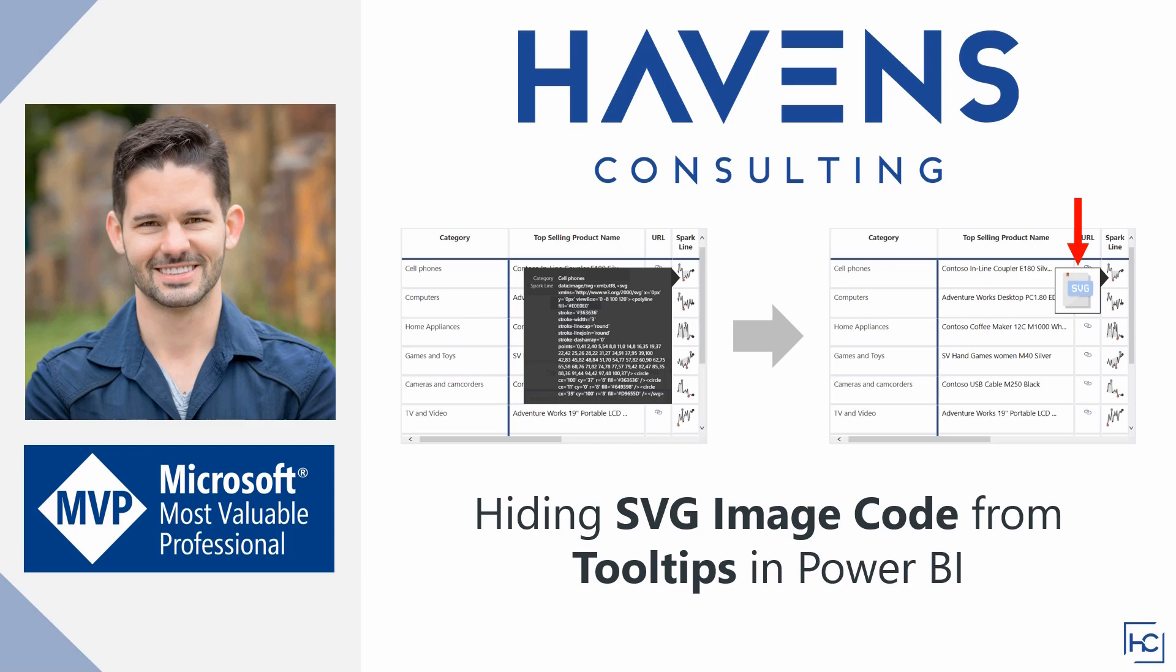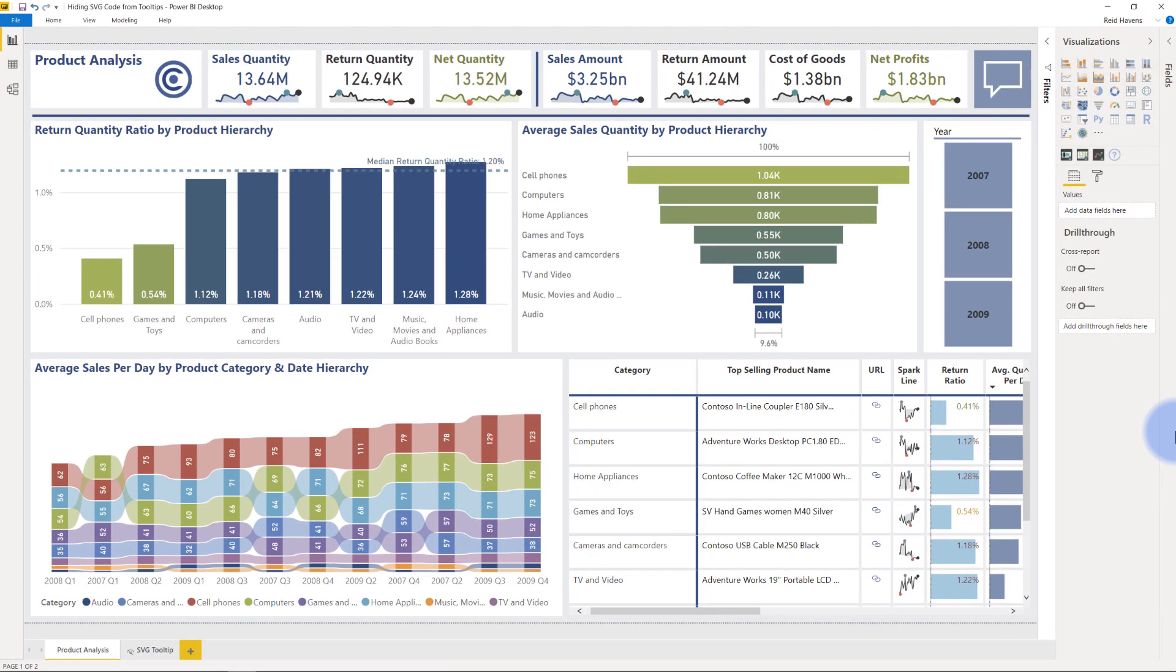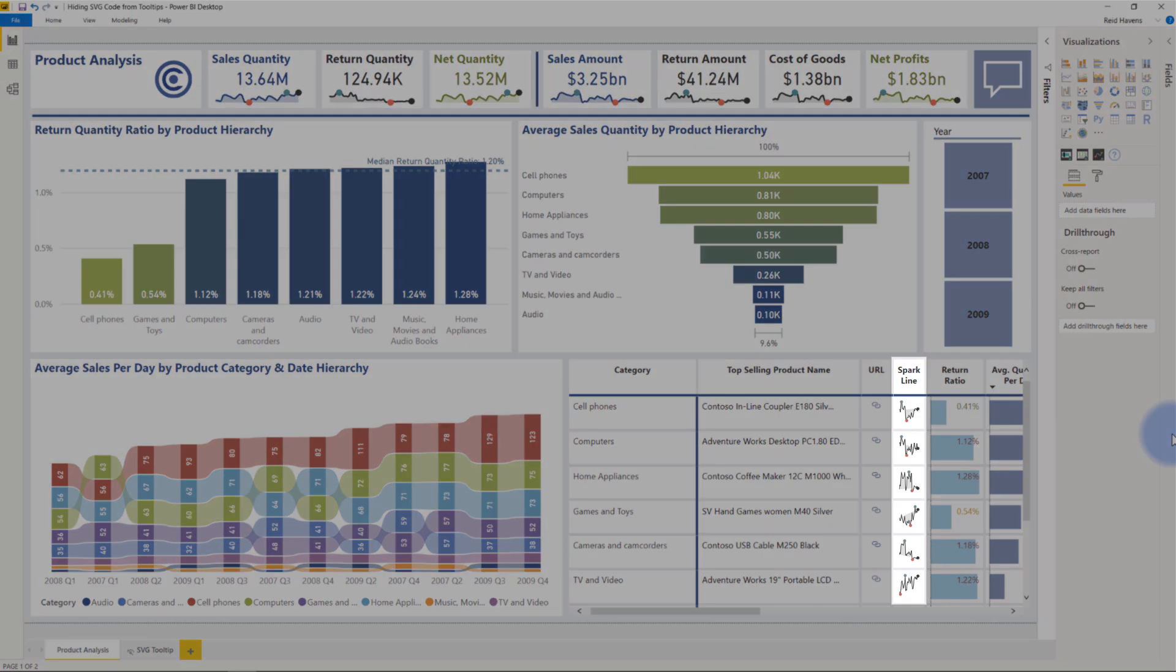So let's hop into Power BI and get started. You might recognize this report from my SVG sparkline video, the one where I previously created this little sparkline you see over here on the lower right.